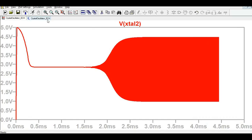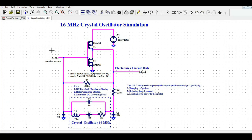I hope you now understand how to design and simulate the 16 MHz crystal oscillator in LTSpice. If you have any further questions, feel free to ask in the comment section. Thanks for watching.